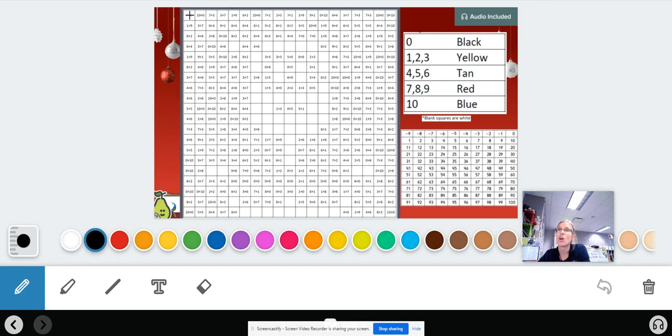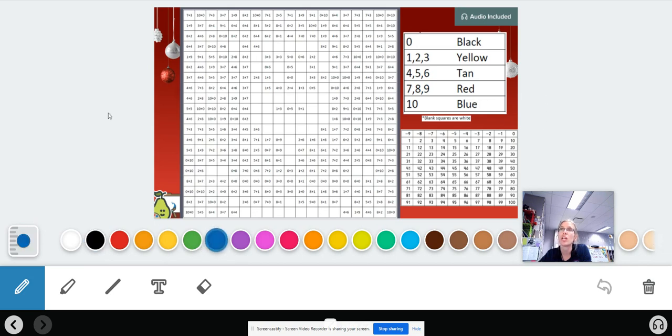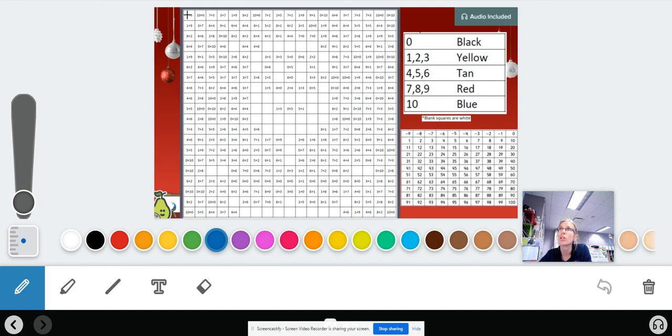This is what you're going to be doing today. You're going to solve the problem. Seven plus three is 10, so I'm going to color in that square blue. I'll change that to blue and make my pen smaller so it fits inside of that box.